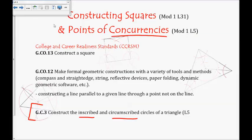This video was focusing a lot on points of concurrencies, and we'll take some time in class to talk about constructing a square and constructing lines that are parallel to a given line through a point not on the line. Thank you so much for watching.